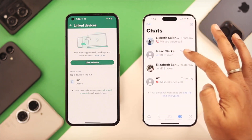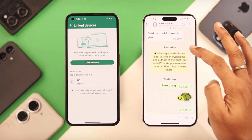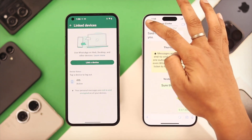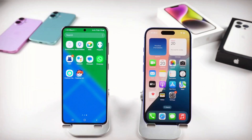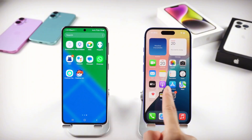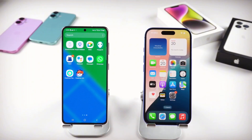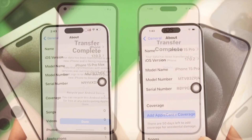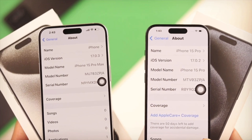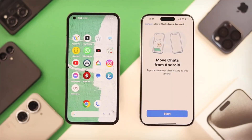Many people fear losing their WhatsApp data when switching. But don't worry — in this video, I'll show you exactly how to transfer all your WhatsApp data from your Android phone to your new iPhone, completely and easily.